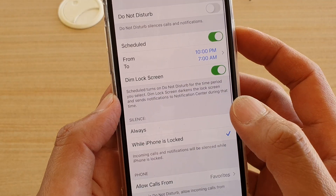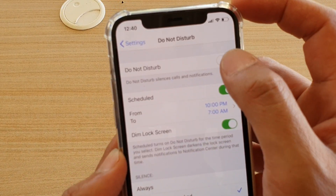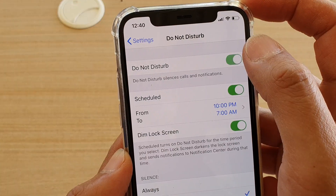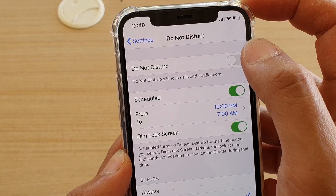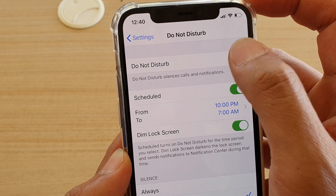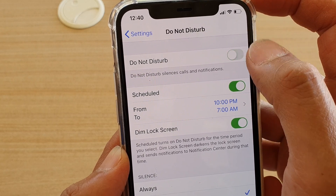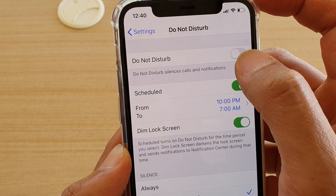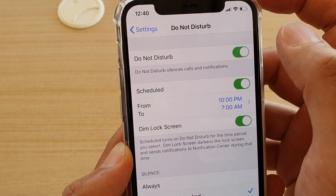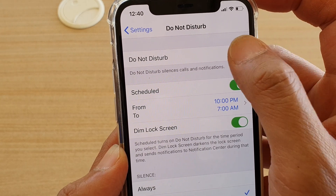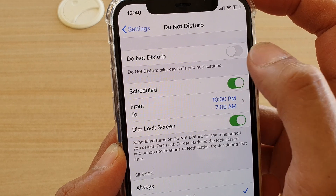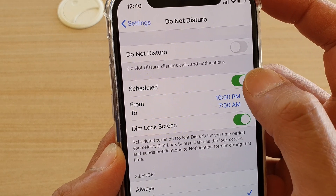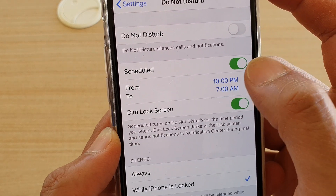In Do Not Disturb, make sure you turn on the Do Not Disturb switch to set the schedule. You can turn it on or leave it off. Then down here, tap on Schedule.